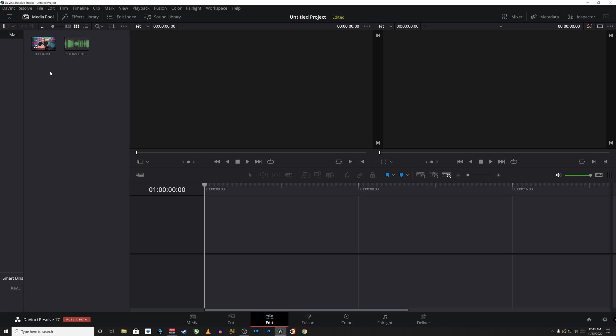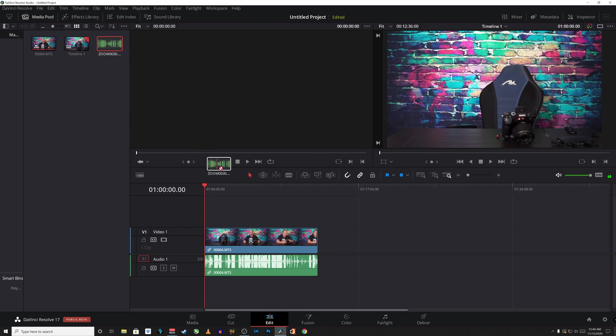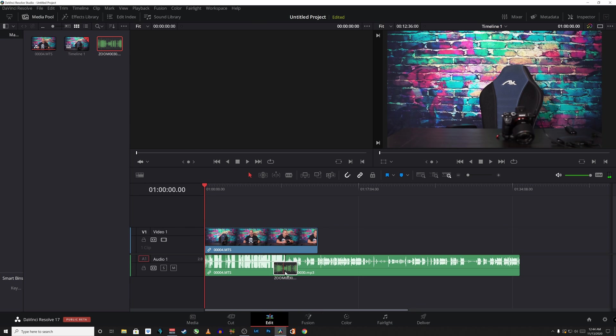So I have multiple clips here. One is an audio and video clip that I used the onboard microphone to capture and then I used a Zoom microphone to capture higher quality audio and I'd like to synchronize the two. So drag them onto the timeline and you're going to want to make sure they're on different tracks.